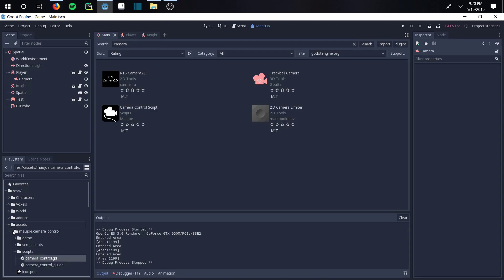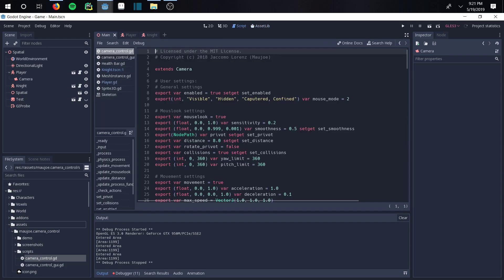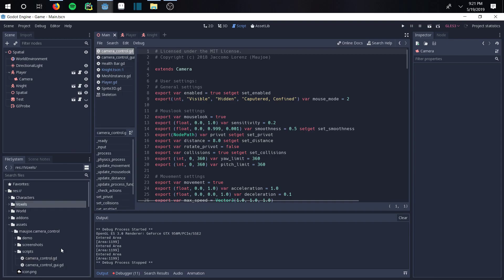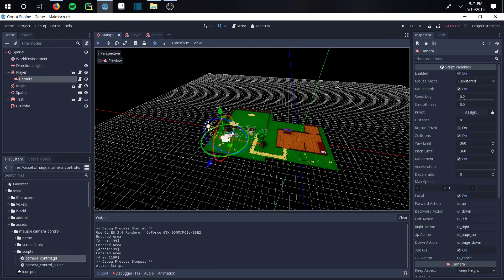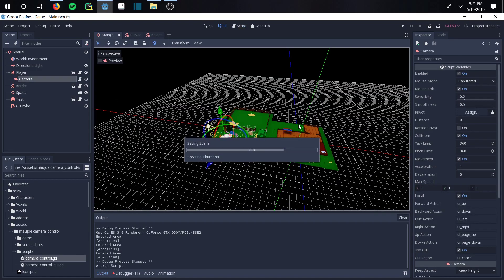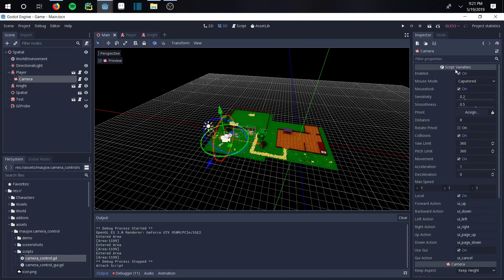Go to Camera Control, go to Scripts, and go to CameraControl.gd. All you have to do is click this and drag it to the camera. Boom, the camera is now installed. Save the scene real quick.